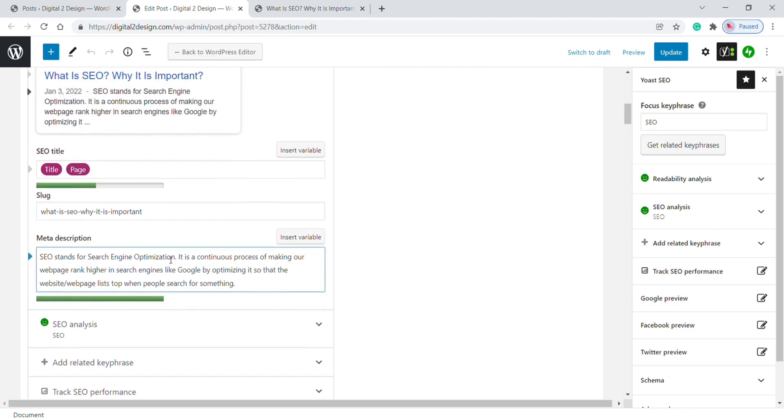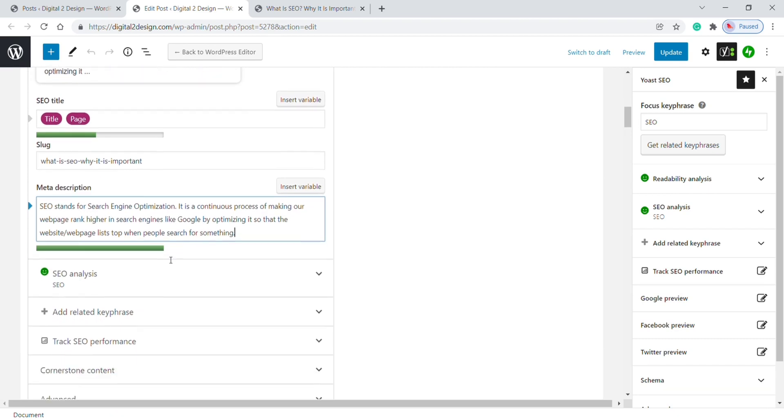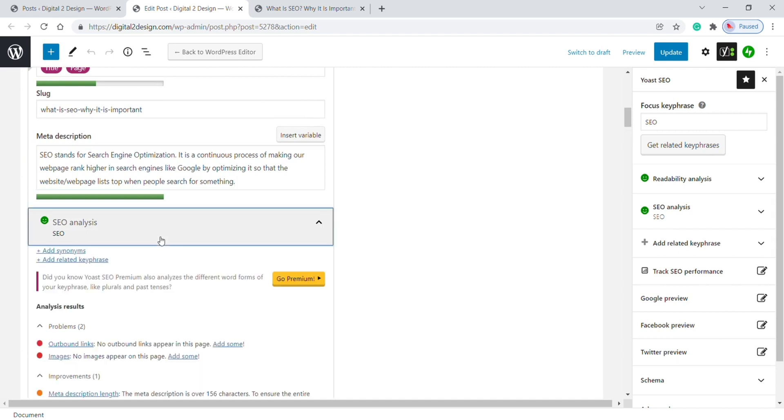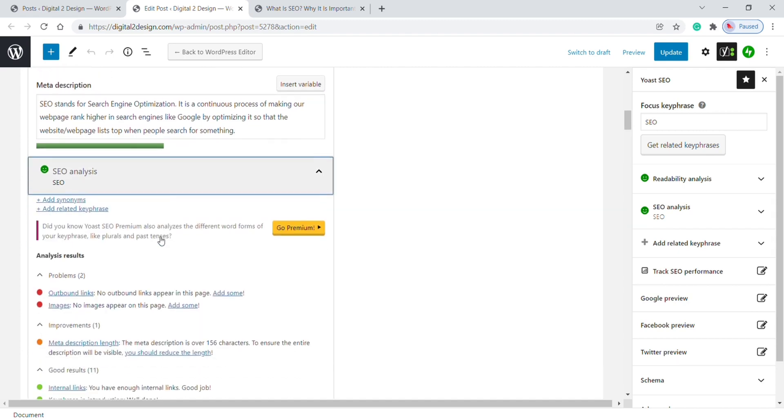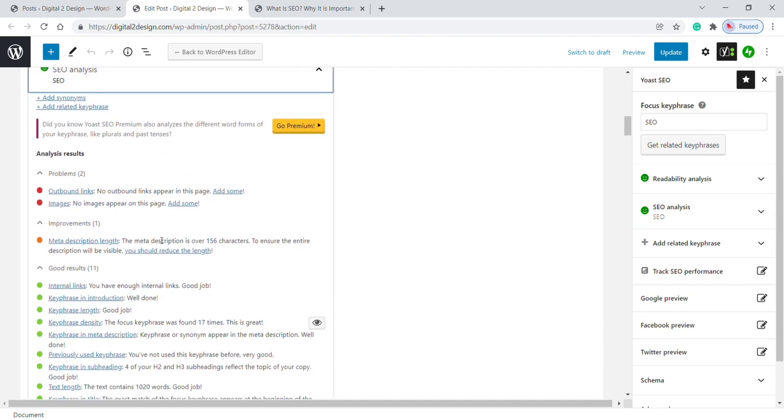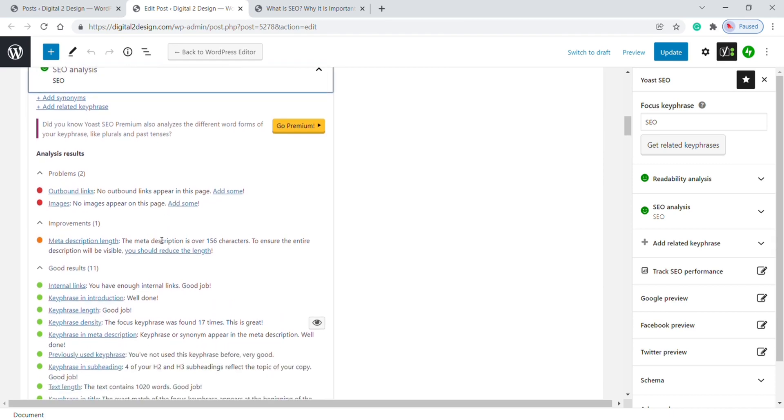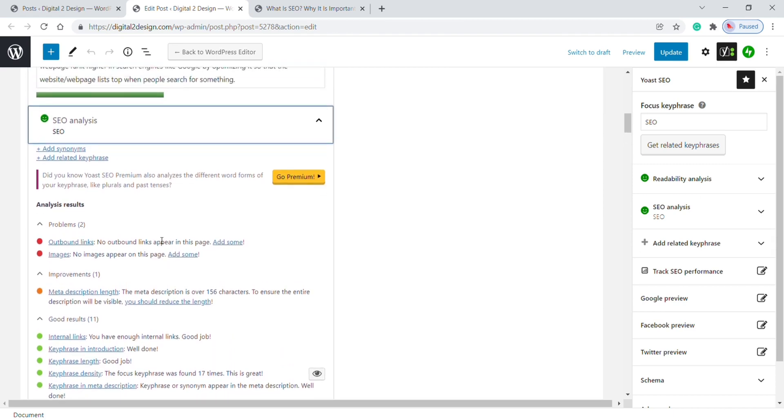Okay, now our meta description is ready. Moving to the next option which is SEO Analysis. Here you can see the SEO performance of this blog. It suggests some issues like no outbound links, which are external links.